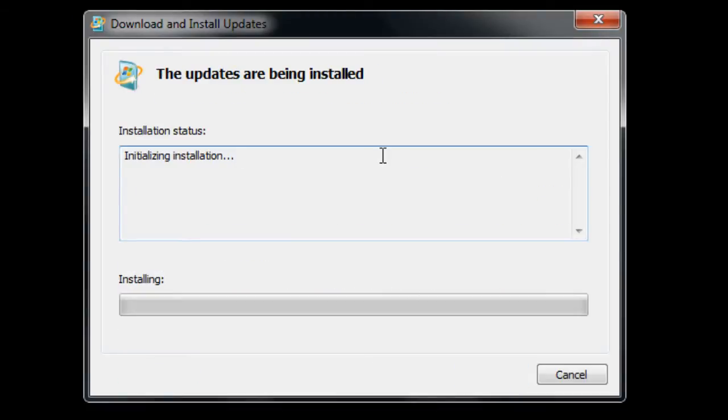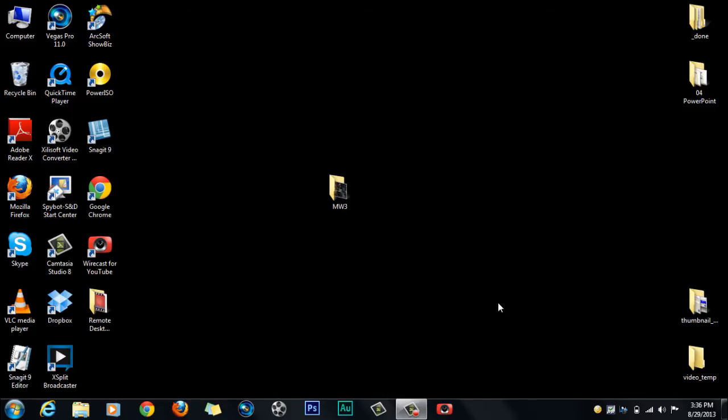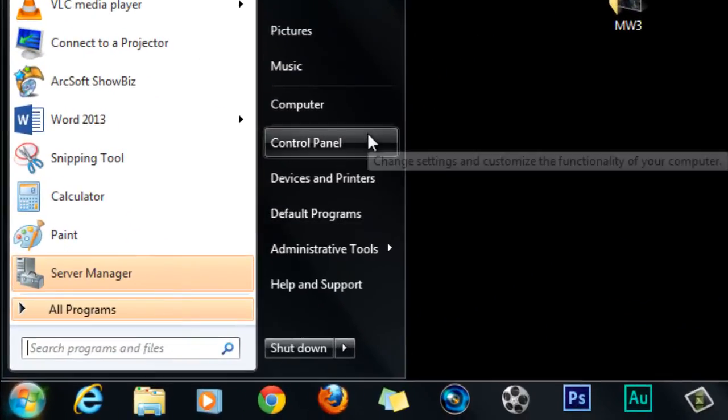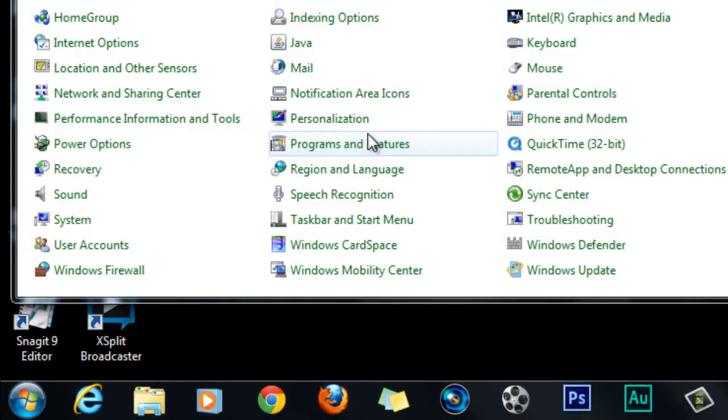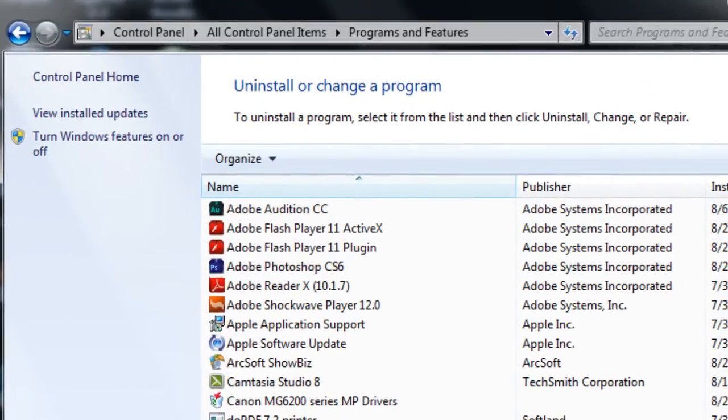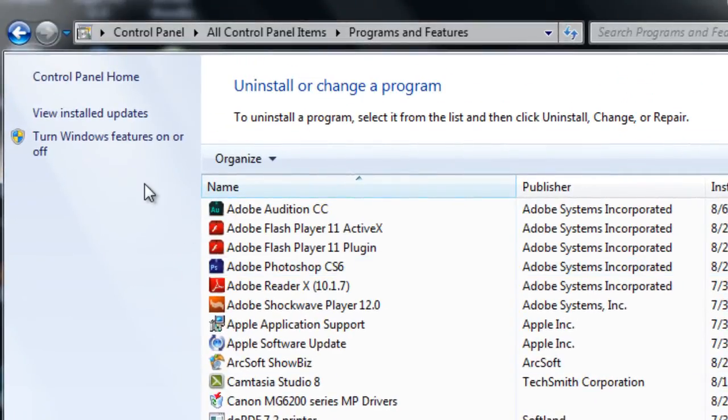Hopefully once it's done, I'll catch you guys when it's done. Okay, so once the installation or the update is completed, you guys want to go into your Control Panel and go to Programs and Features.